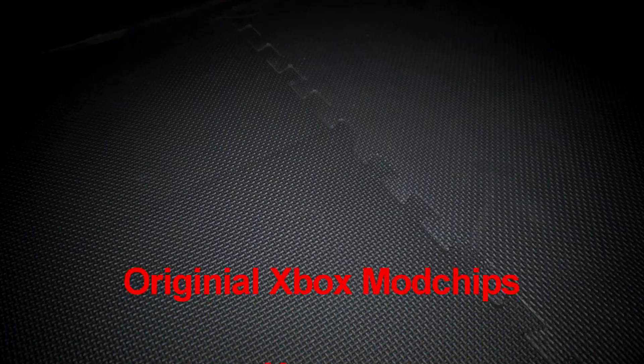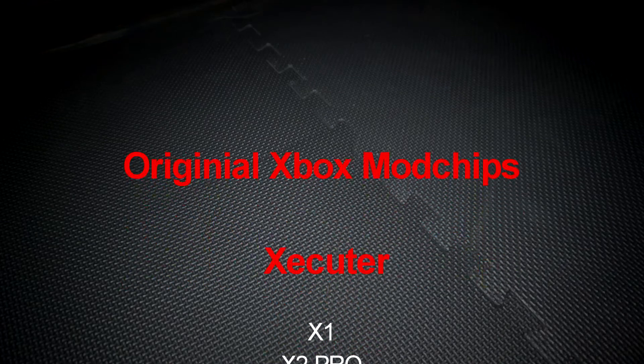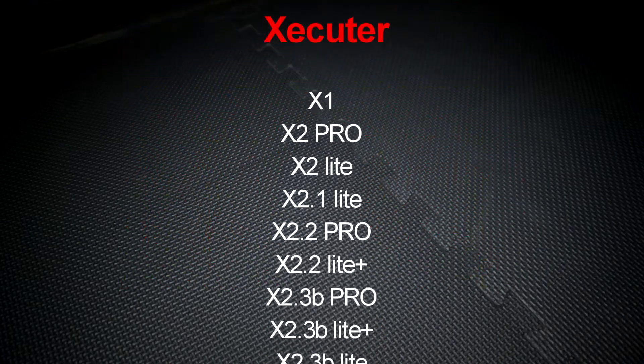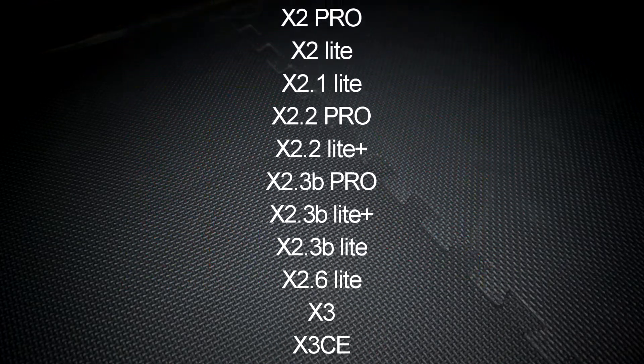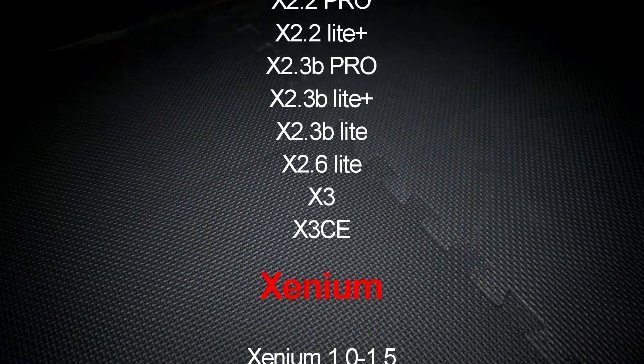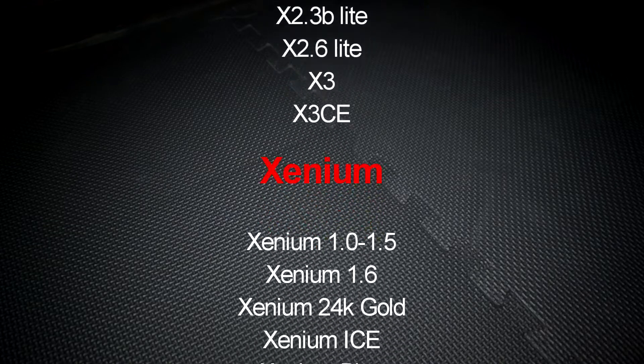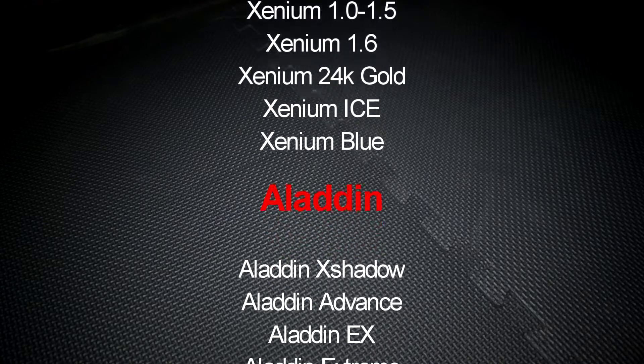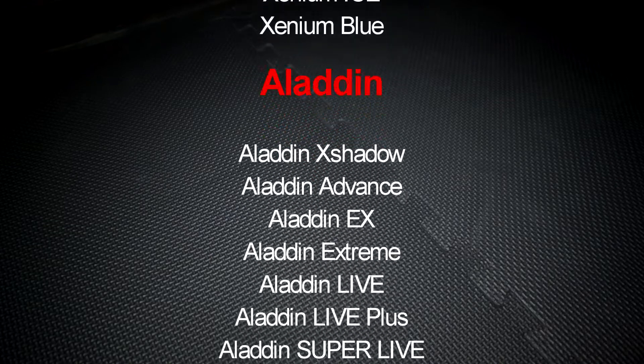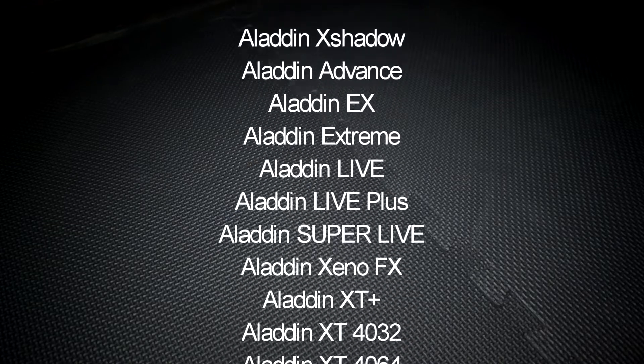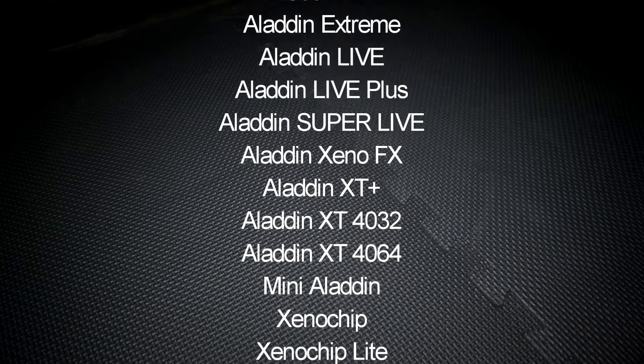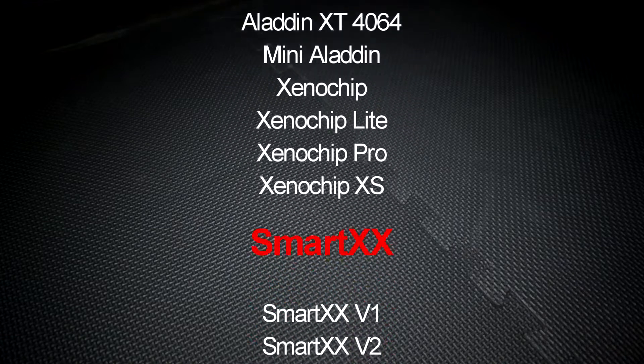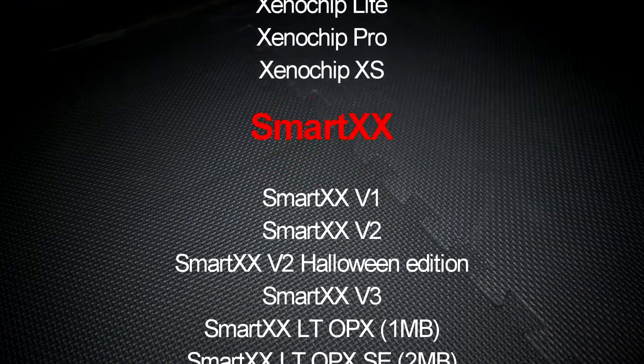Before I get into this video I would like to say there are a lot of different mod chips out there and they can have some slightly different variations on installation. Another factor is what motherboard version it's being installed to. I will cover all the key points of installing a mod chip on all motherboard versions.